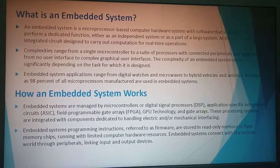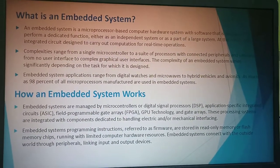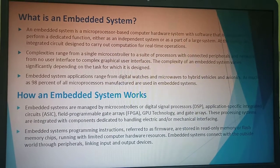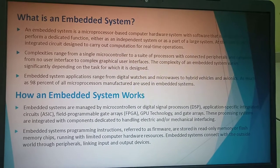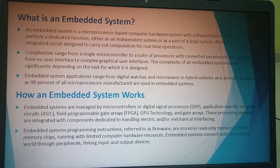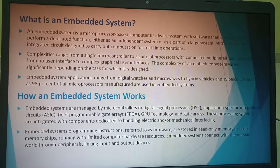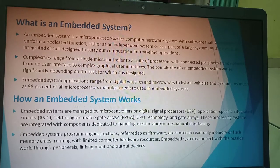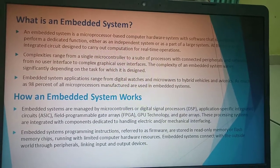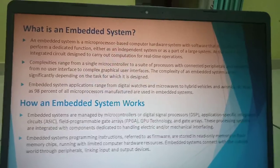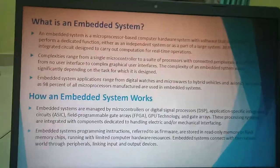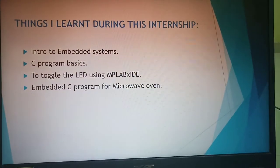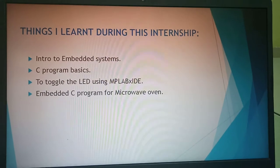These programming systems are integrated with components dedicated to handling electrical or mechanical interfacing. Embedded systems programming instructions are stored in read-only memory or flash memory chips, running with limited computer hardware resources. The embedded system connects with the outside world through peripheral linking input and output devices.